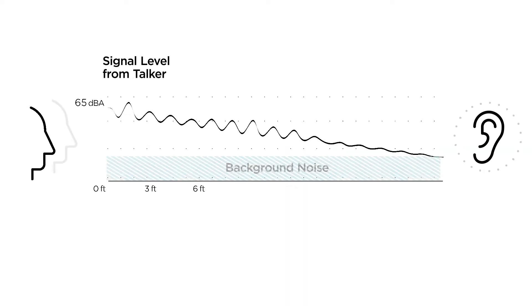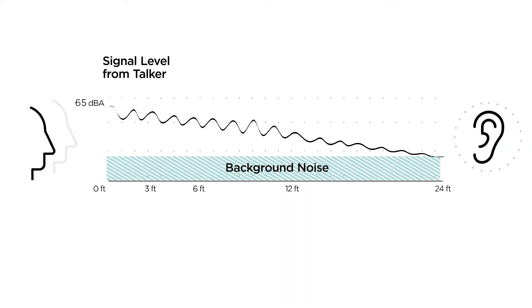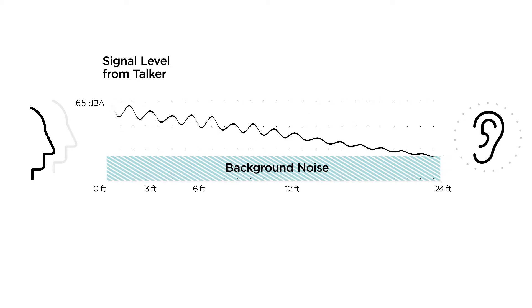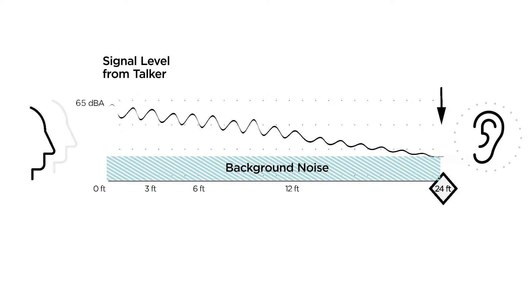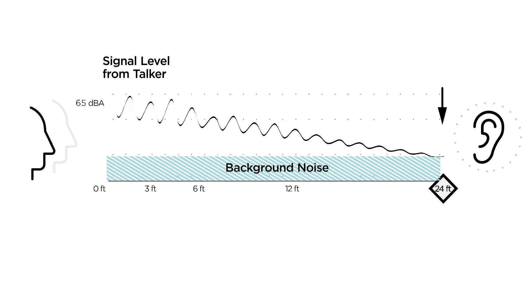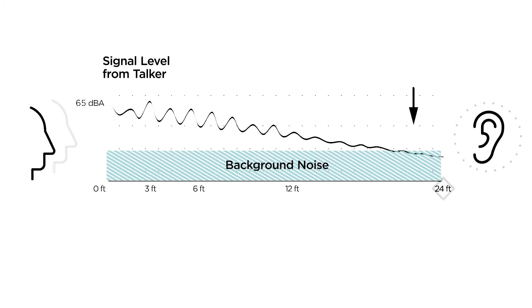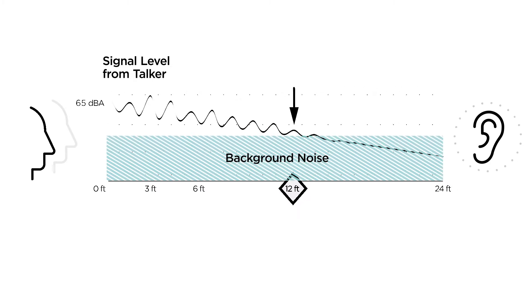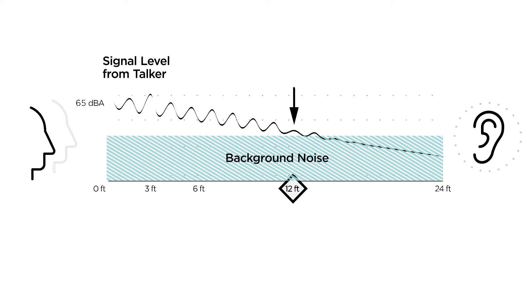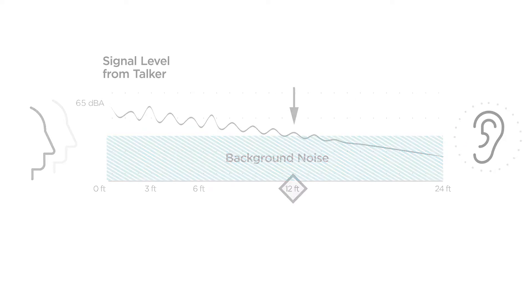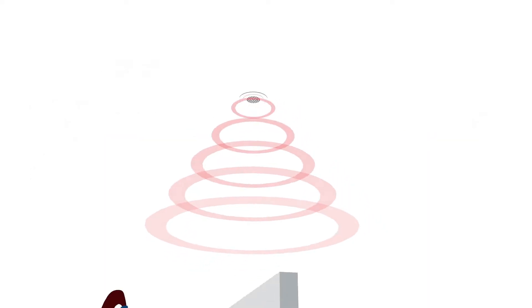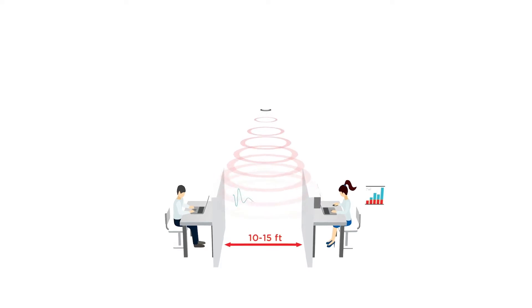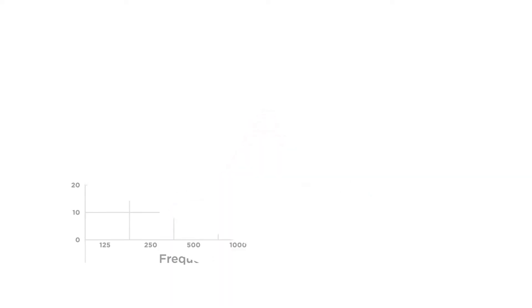Sound masking is the process of adding an unobtrusive background sound to an environment specifically designed to cover up or mask human speech. Sound masking helps increase acoustic privacy by reducing the intelligibility of speech. This means that conversations aren't as easily understood at a distance and are therefore less distracting.